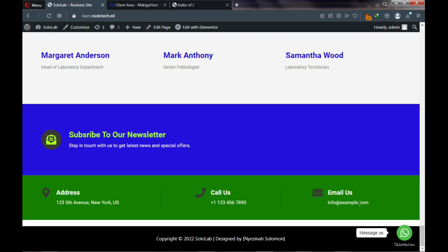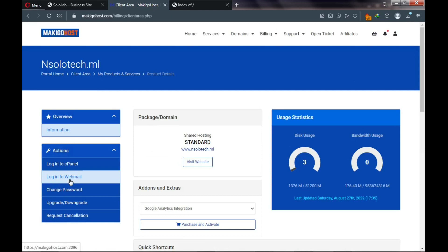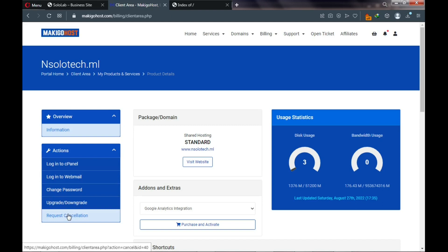Make sure you are serious with your business and set up a business domain email. I'll be showing you how to do that. The next shortcut is a link to your webmail inbox. You can also change your password, upgrade or downgrade your hosting package, or request cancellation.